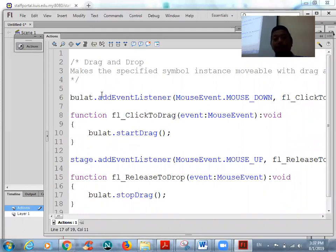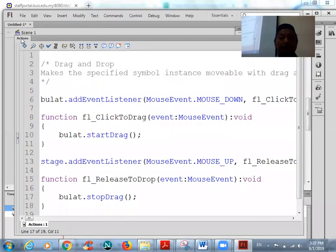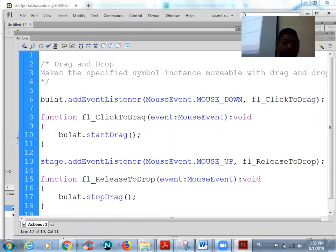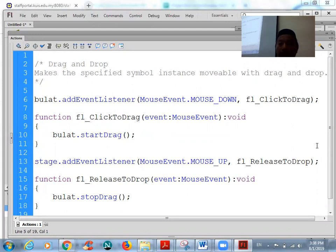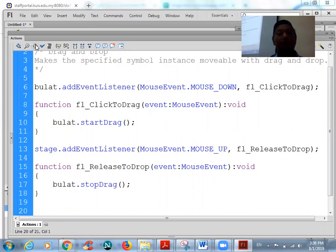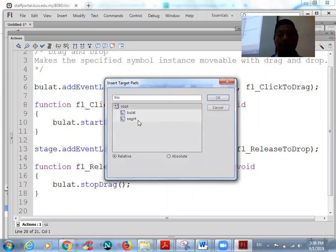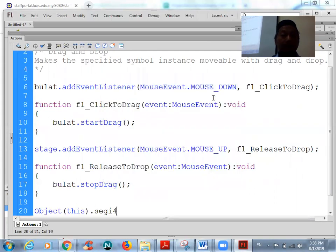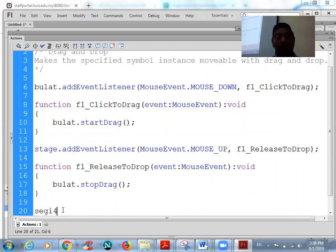You can follow the same syntax using the same coding, but change the object name and the function. To avoid spelling mistakes, you can click on the target path — if you select using target path your object names will be inserted correctly. You can delete the 'this' keyword and follow the same coding structure.